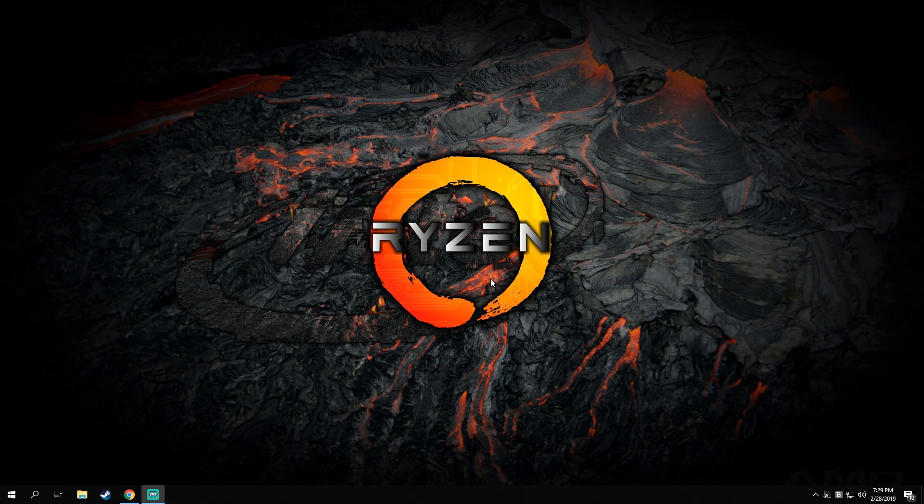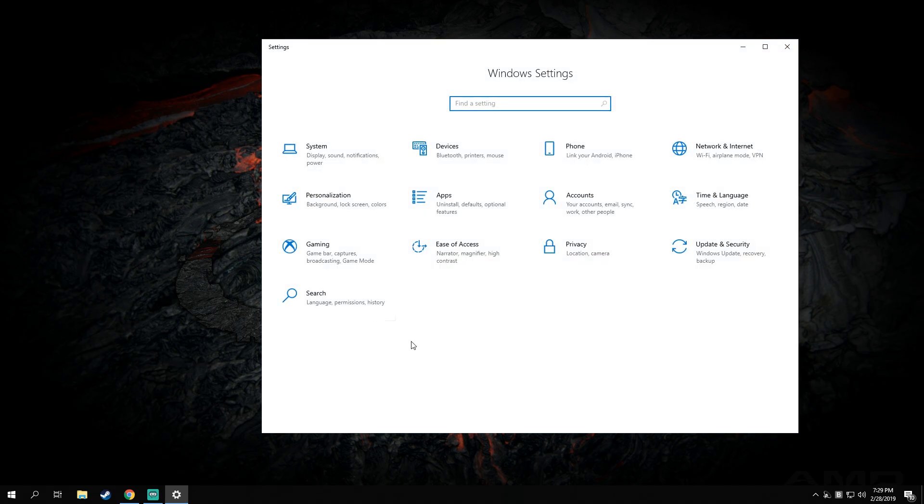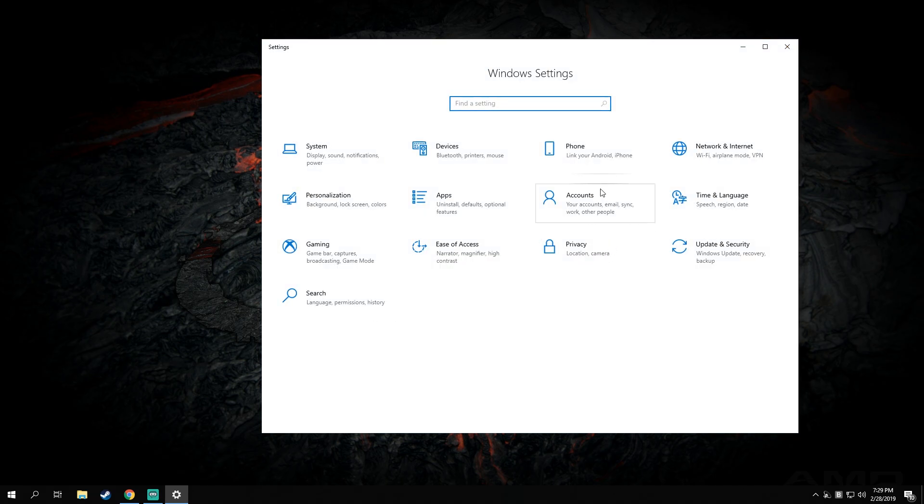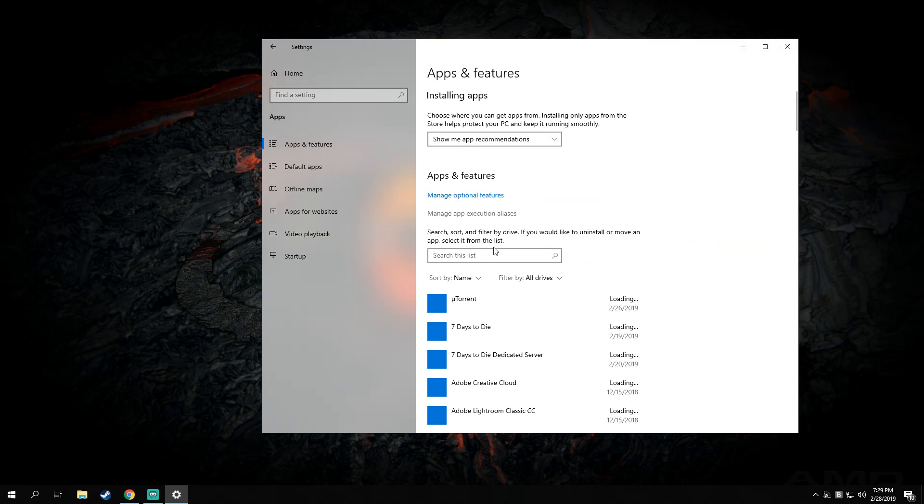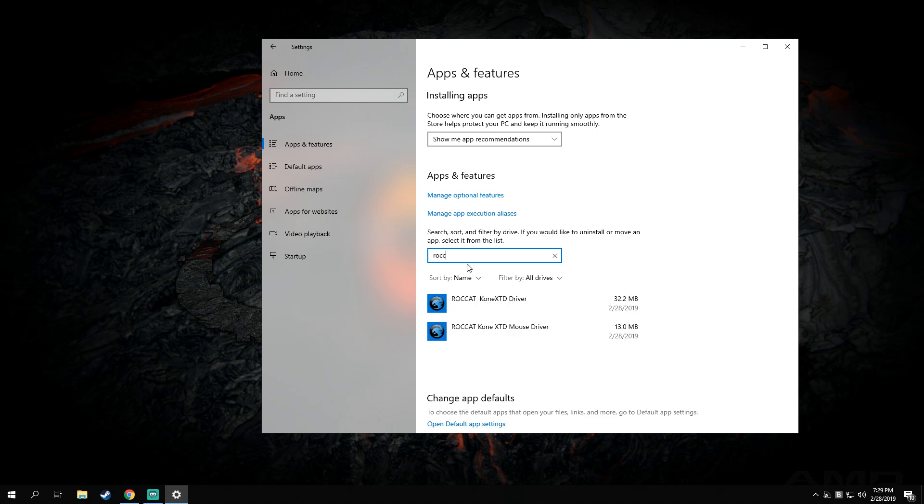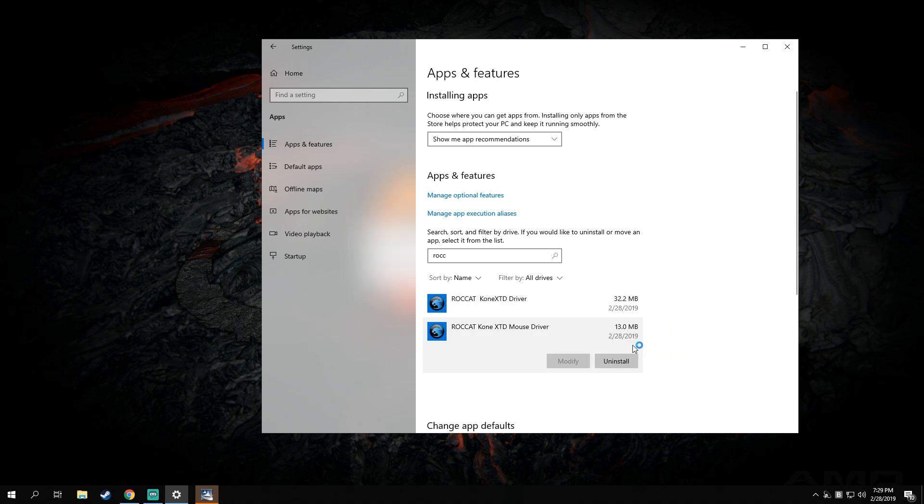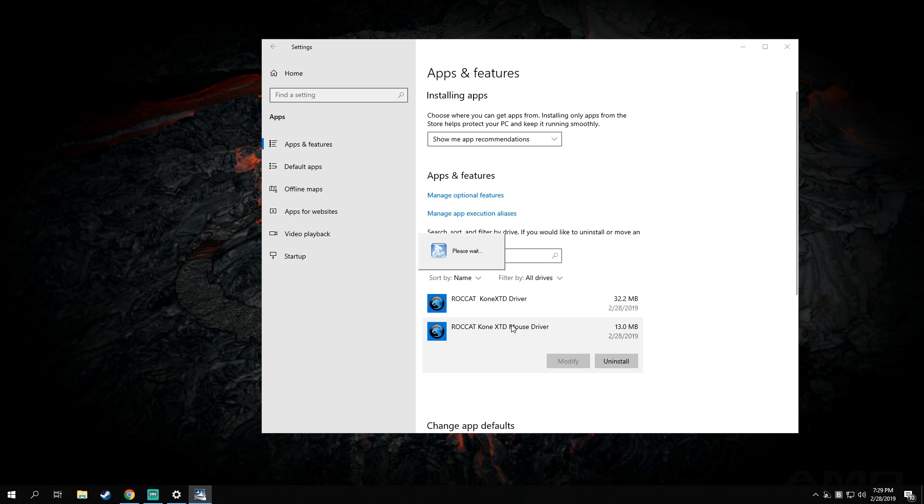All we need to do is go to Start, Settings. Now here we go to Apps. Here we search for Rocket and we uninstall both of these.